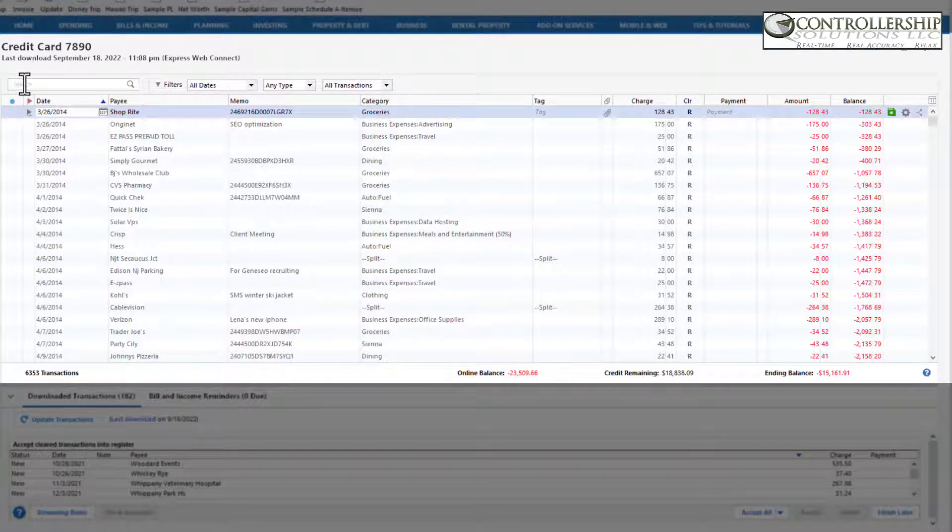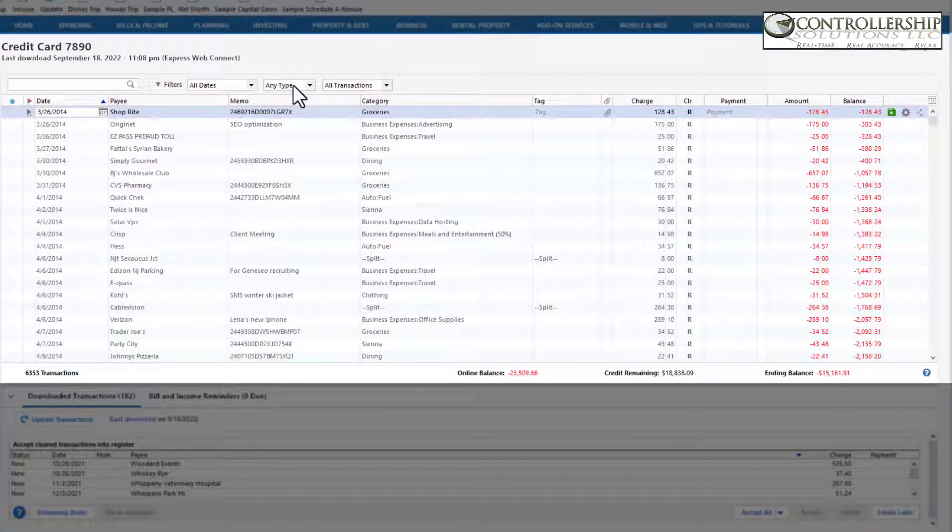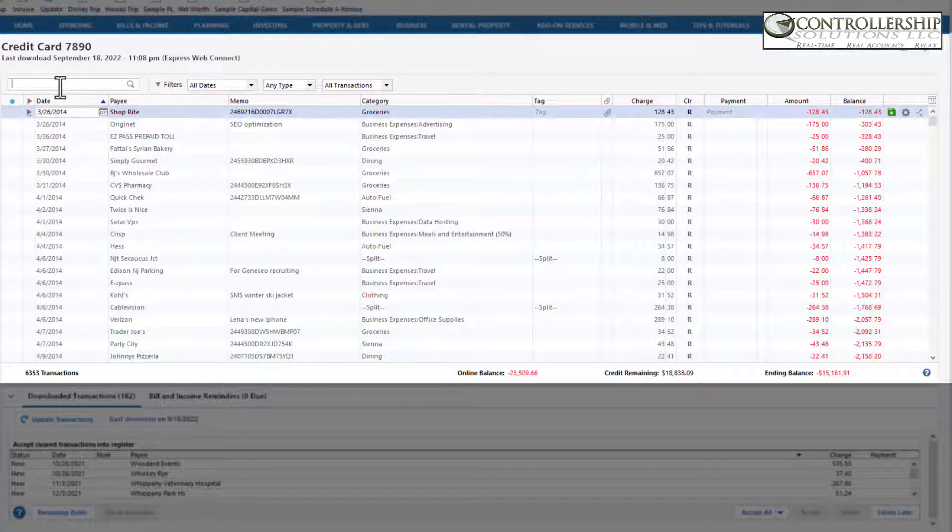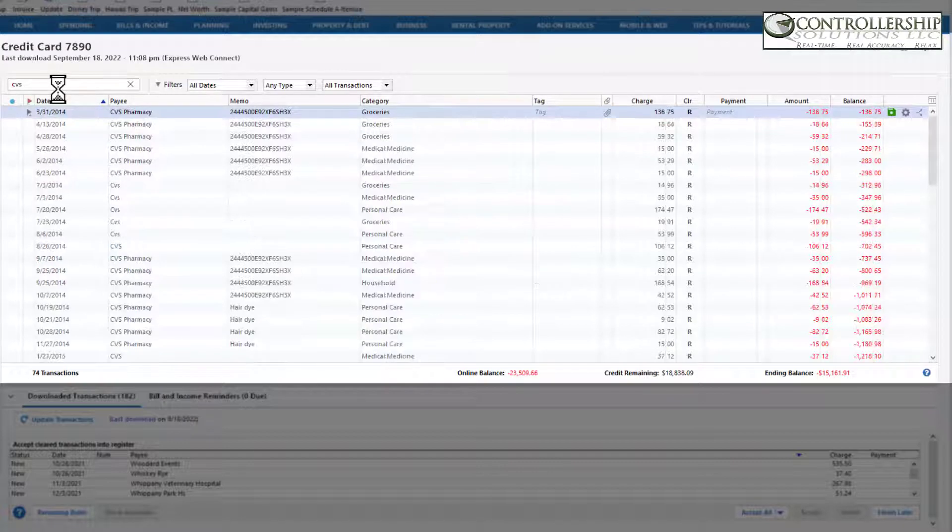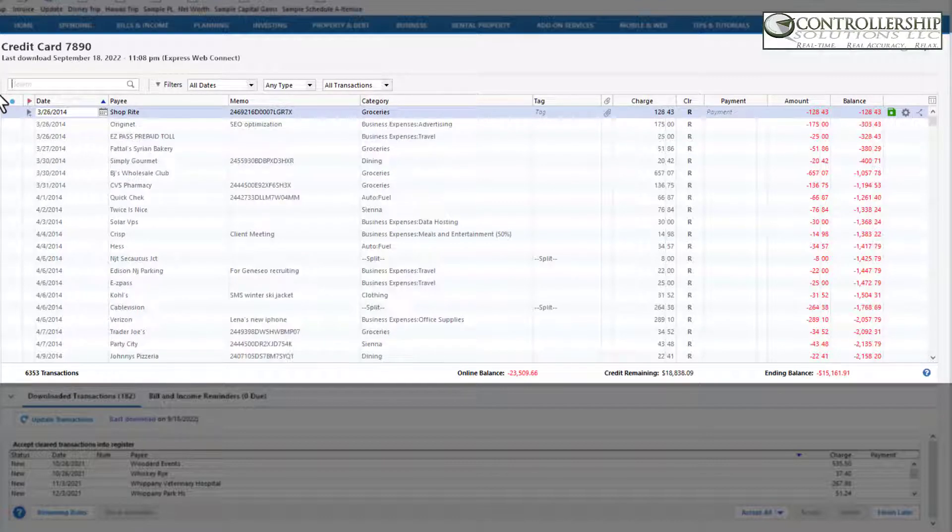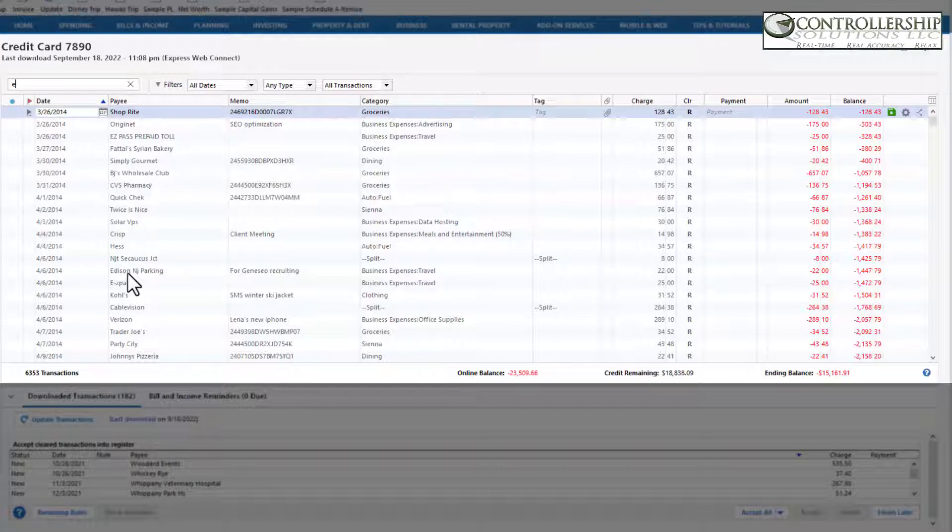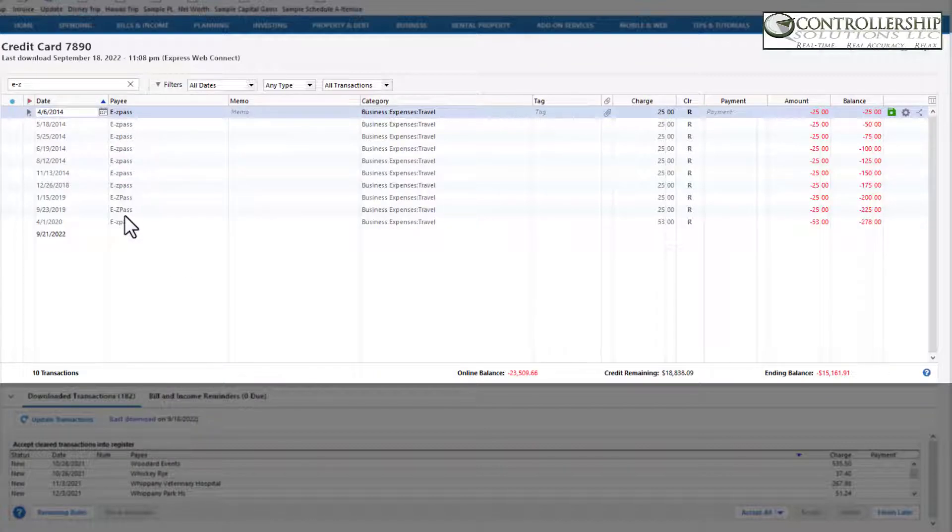However, I also want to comment on the search bar, the search and the filters. I see them one in the same. And I actually use the search feature even more frequently. For instance, let's say I want to find all the times I went to CVS. Typing in CVS will show all the CVS's. Let's say I want to see all the times that I went to EZ Pass, and there's all my EZ Pass.